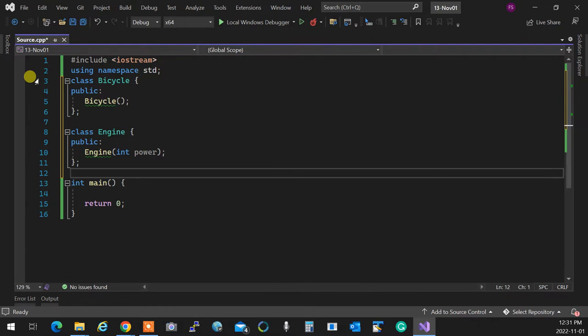Motorcycle 'is a' bicycle that 'has an' engine. 'Is a' means inheritance. 'Has a' is just a property. For example: he is a human being — that's 'is a'. He has glasses — that's 'has a'. He is not glasses, he has one. So that's the same distinction we use here.